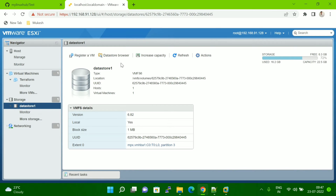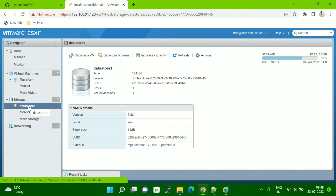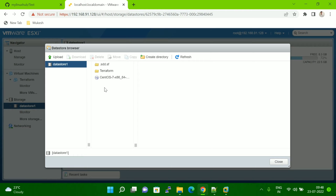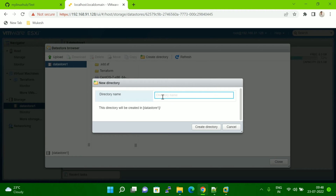Cancel and now go to the datastore. In my case I have only one datastore, Datastore 1. If you have multiple datastores, select the particular one where your VM belongs. Once you click on the datastore, click on the Datastore Browser. Here you have to first create a new directory — click Create Directory and give it a name. I am giving it the name 'test', for example.